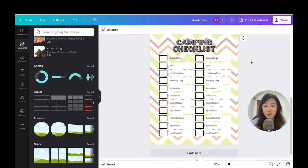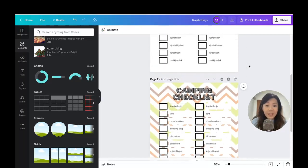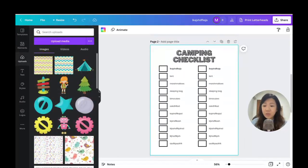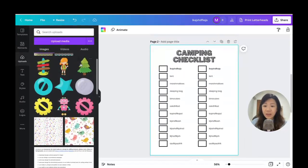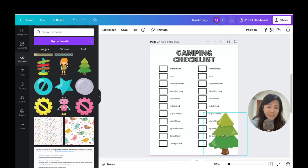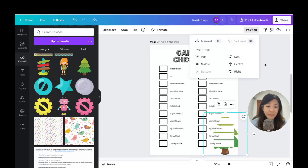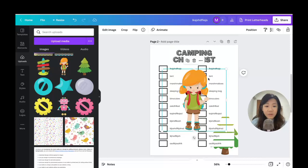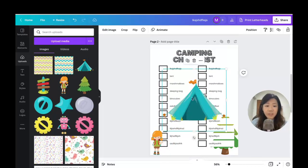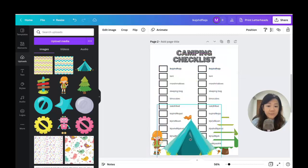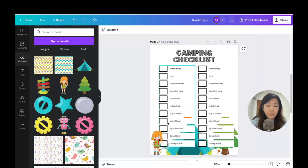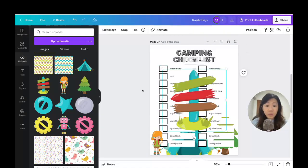Let me duplicate this page and use the other cute camping graphics to make the checklist more adorable. I'll add a tree graphic, flip it backwards, then add the little girl graphic, and also a tent graphic — positioning them at the back of the design.